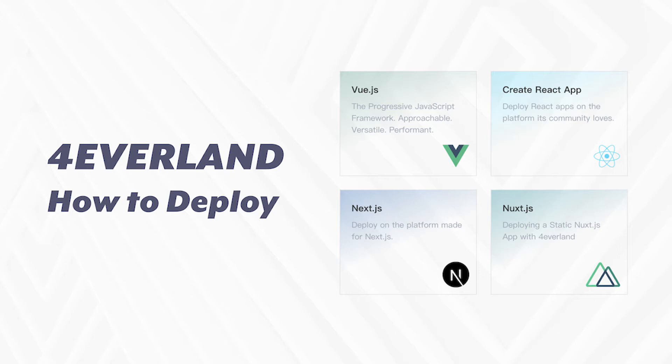Hello developers and welcome to Foreverland. Today I'm going to demonstrate how to host a decentralized website on Foreverland.